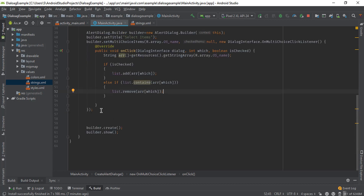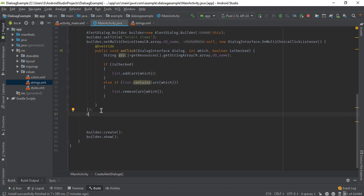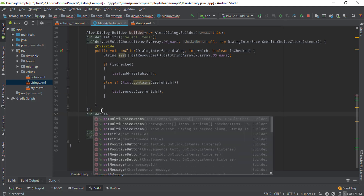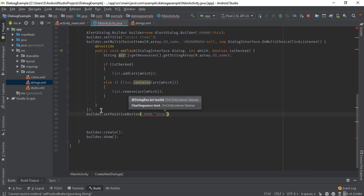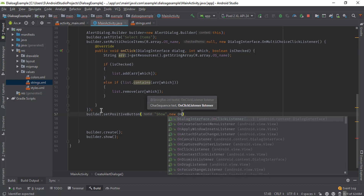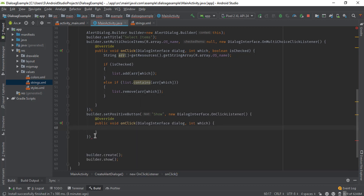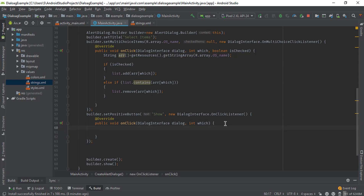Now call the click listener: builder.setPositiveButton. The first parameter is the string and the second parameter is the click listener. Here we need to show the message, so first create a string type variable called 'data' and define it as null.